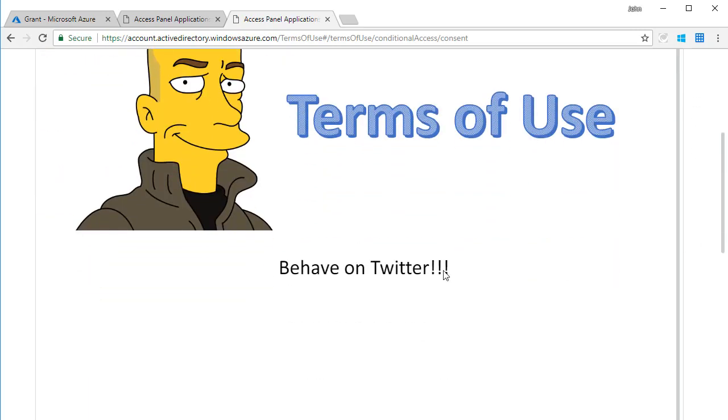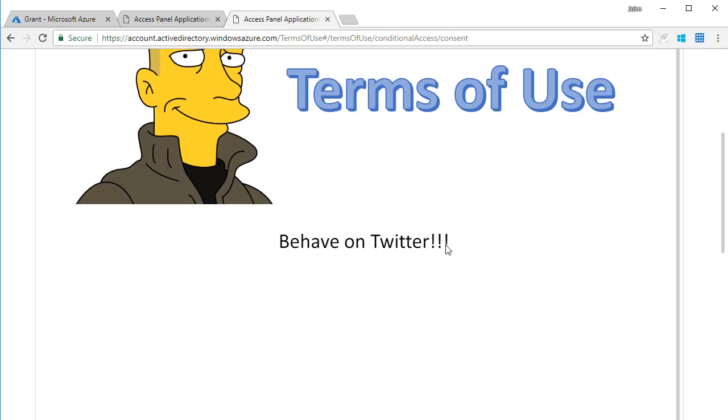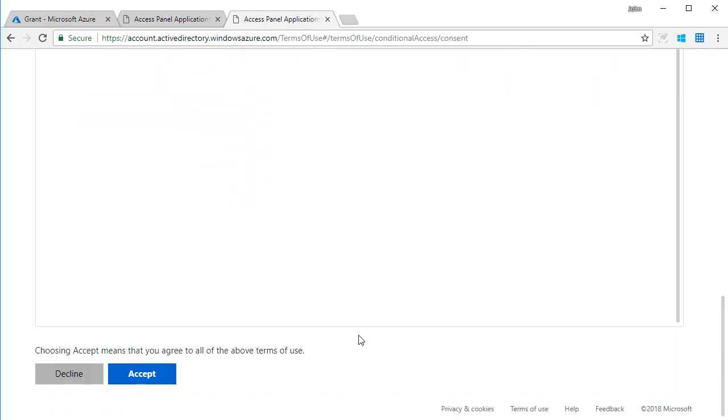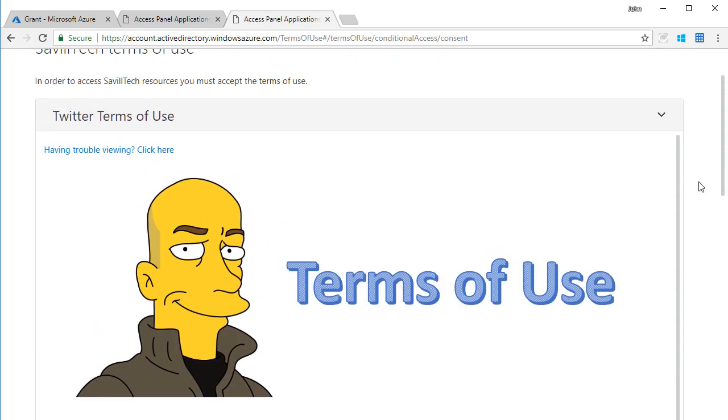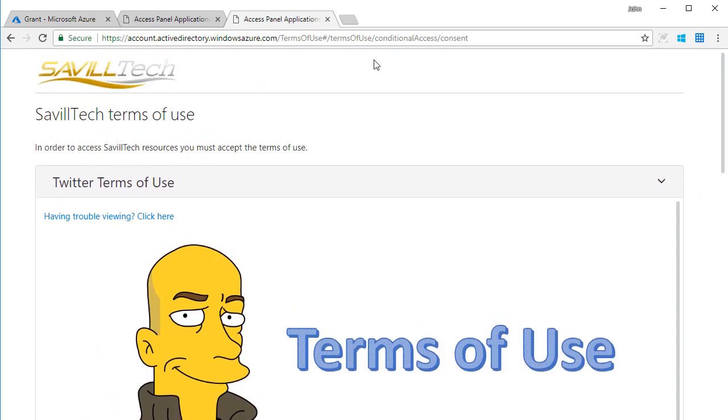And there's me again. This time it says we'll behave on Twitter, and I'm not going to accept that so I can show this again in future demos. But if I click accept, then it would carry me on through to Twitter. If I don't accept, I can't get to it.